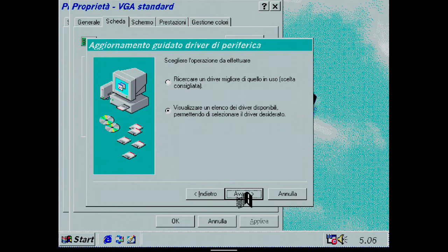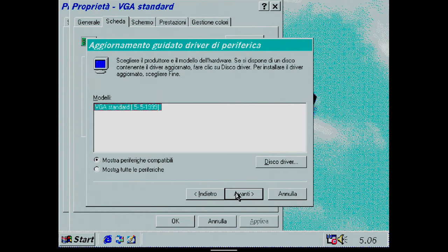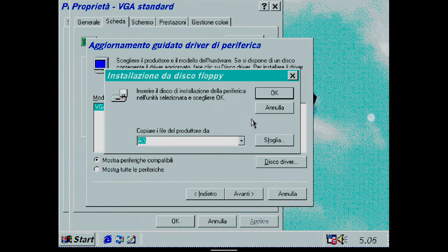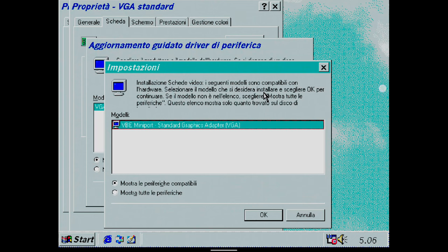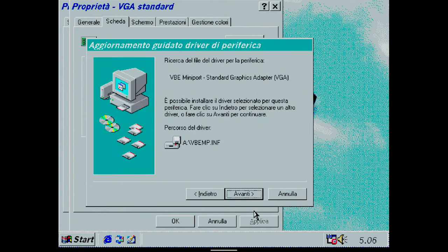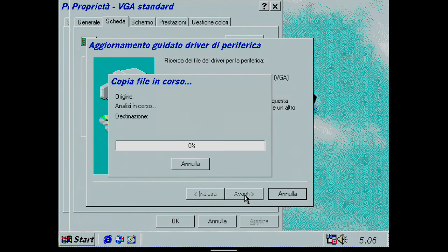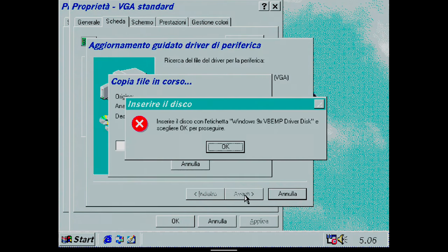After clicking on Disk driver, I leave A as the path to copy the file from and click OK. A new window should show VBE Mini Port Standard Graphic Adapter VGA as a compatible model. OK, and then Next.